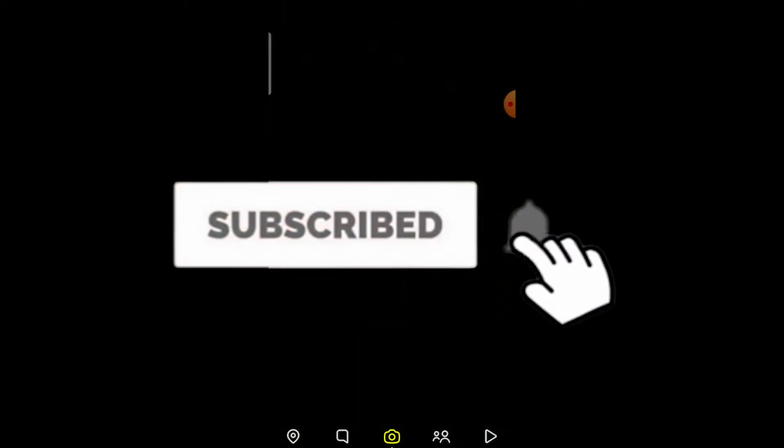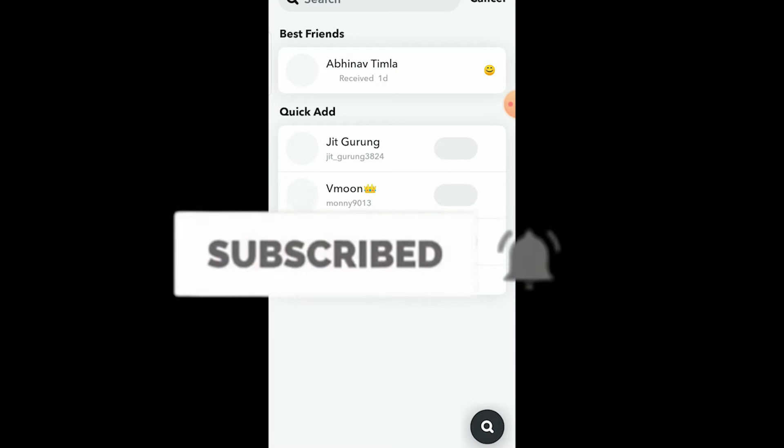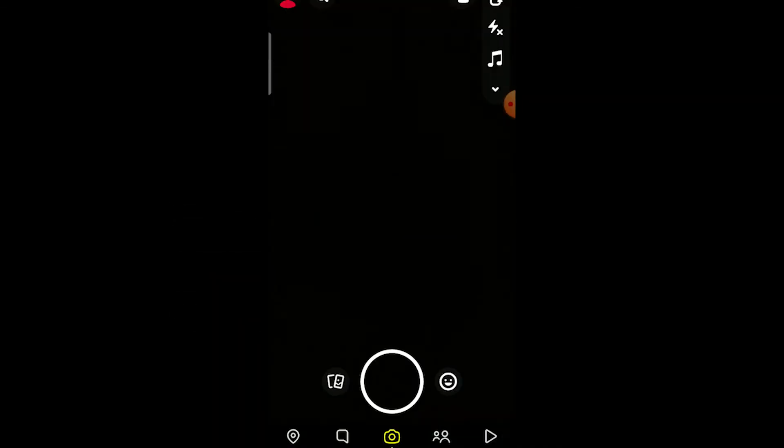But before I show you how, be sure to hit that like and subscribe with notifications on, and comment down below what type of video we should make next. Watch this video until the end without skipping, because if you skip, you might get confused on how to fix this problem.